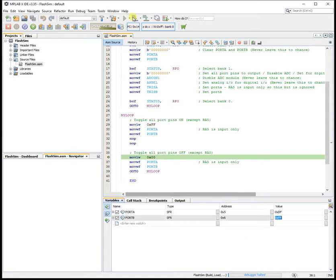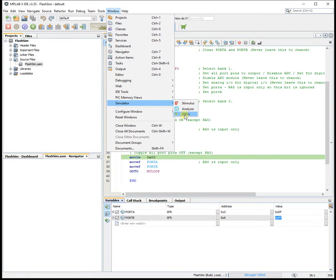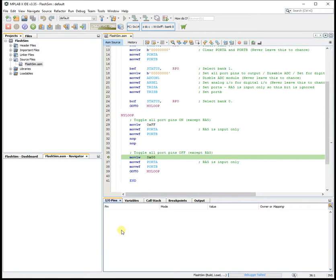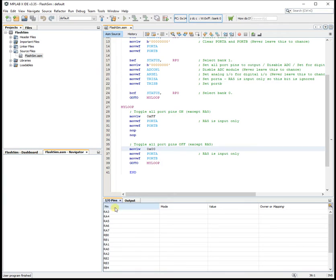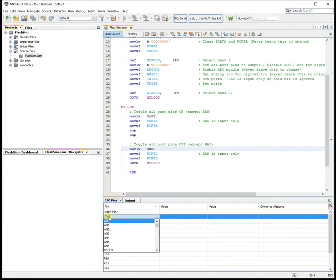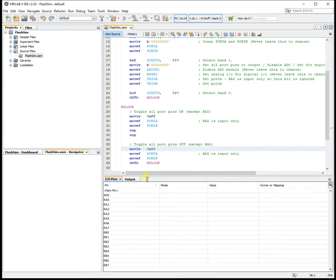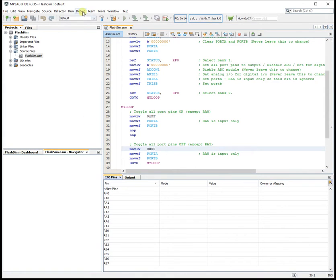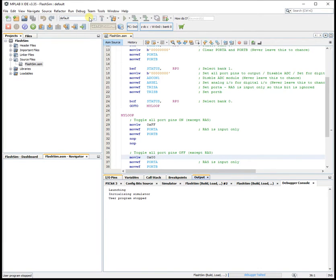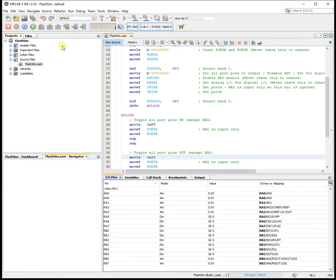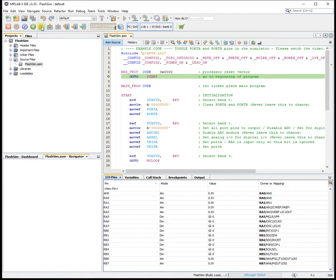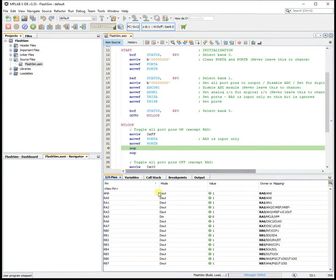It's also possible to open a window: Simulator > I/O Pins. I added these pins earlier — you go New Pin and there are various pins you can watch; these are the physical pins on your chip. There are more choices than actual physical pins because something like Oscillator 1 is multiplexed with one of the other pins. Here you can see the values with little green LED indicators — all the LEDs are on apart from RA5 because it's input only. If you step the program, you can watch the LEDs flashing on and off.